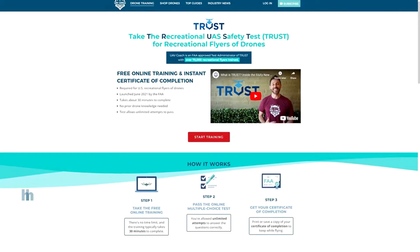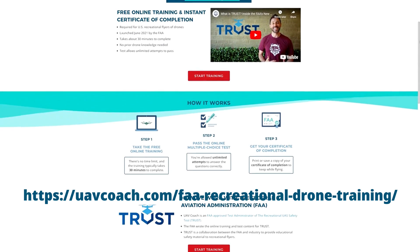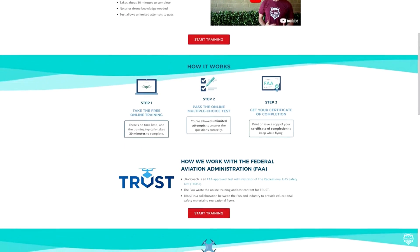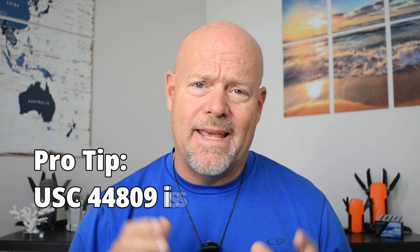So can you fly your drone without a license? No, you cannot — unless you qualify 100% under the exception for limited recreational operations of unmanned aircraft, or USC 44809. Even then, you still have to take the TRUST test and have a copy of your completion with you when you're flying. We'll have a link to USC 44809 below.